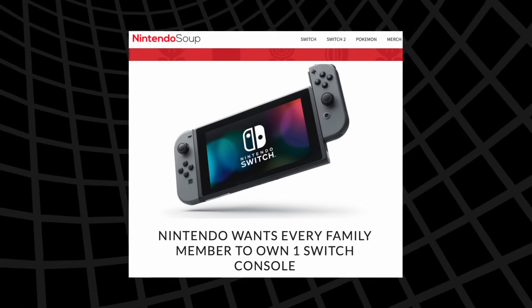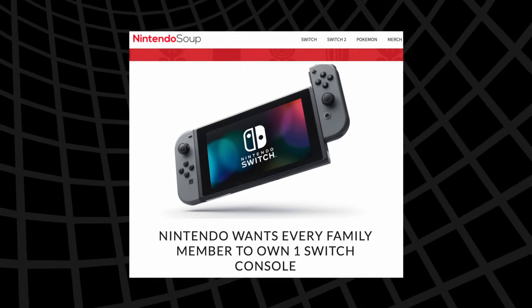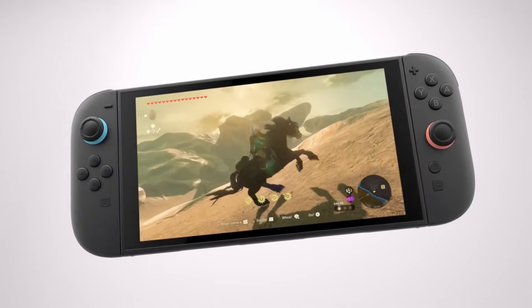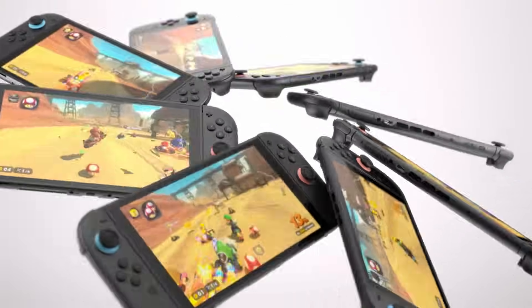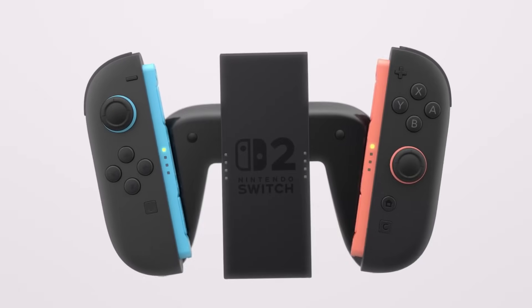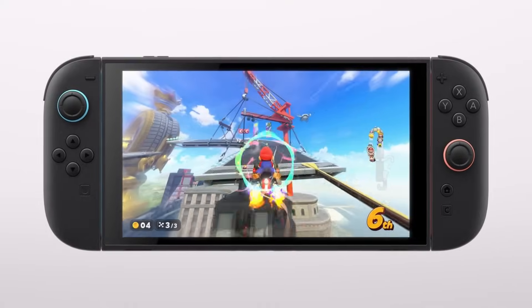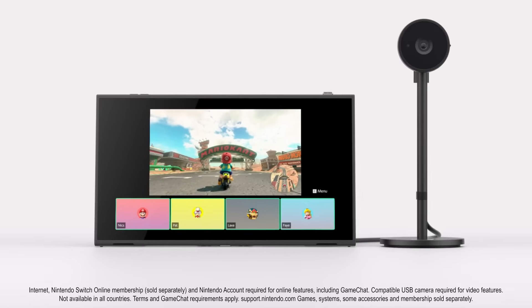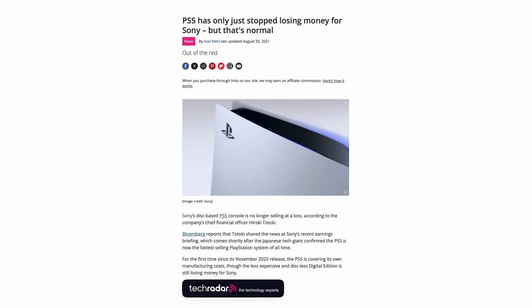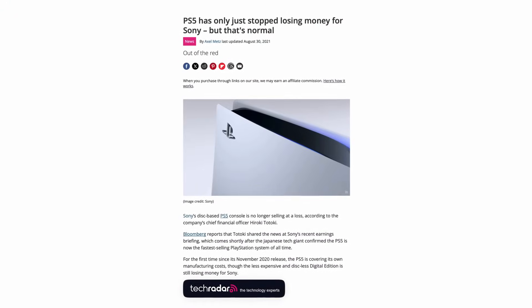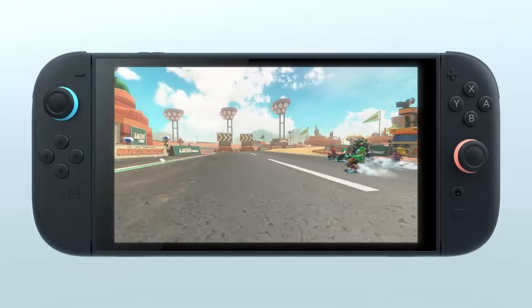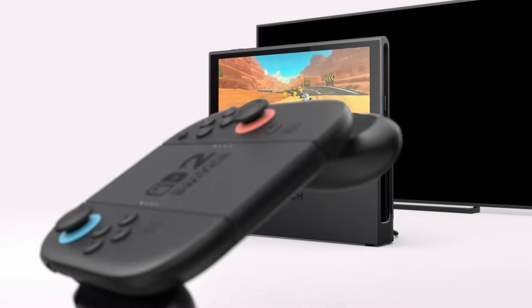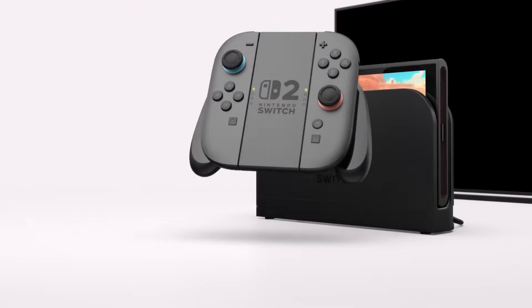Nintendo said multiple times that they want people to see the Switch as a personal device. In a household where multiple people want to play the Switch, they'd prefer if they all bought an individual system instead of sharing the same one. They do profit from the hardware, after all — that's not always a guarantee with consoles, but in Nintendo's case it is. But if that is the mission, to make people feel like the Switch is their own personal console, is the current Switch 2 software experience doing the best it can to ensure this happens? Frankly, no.